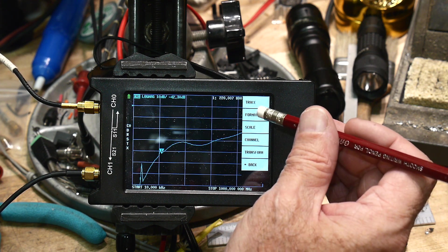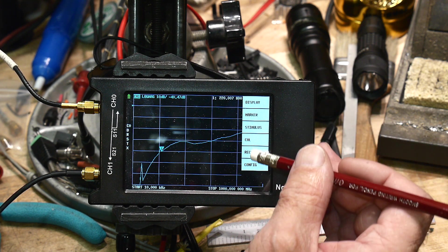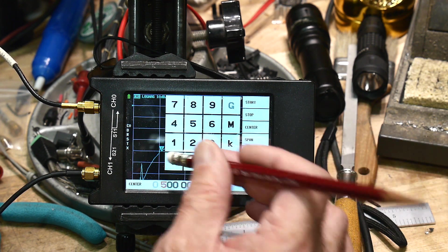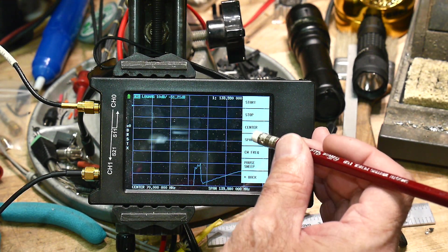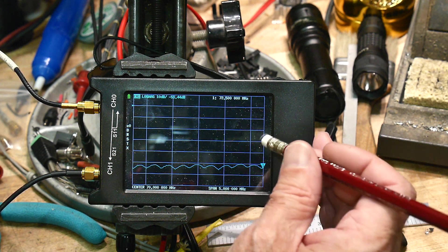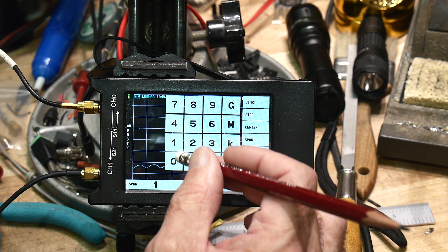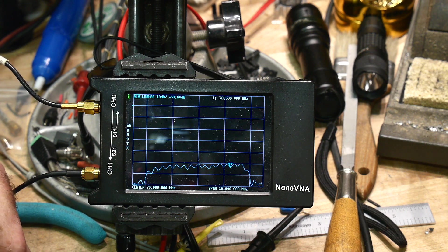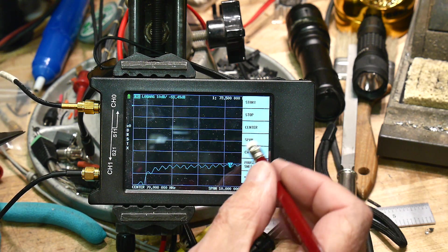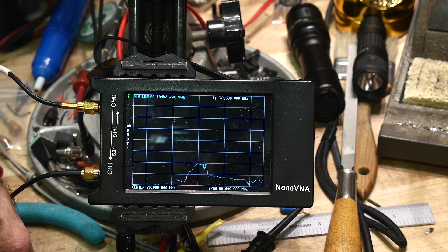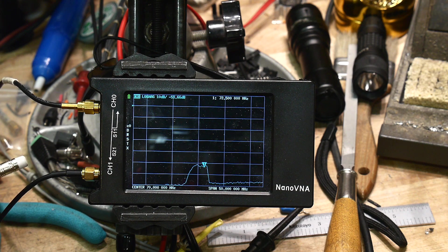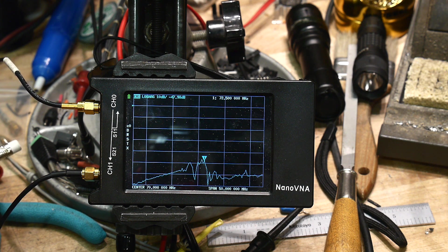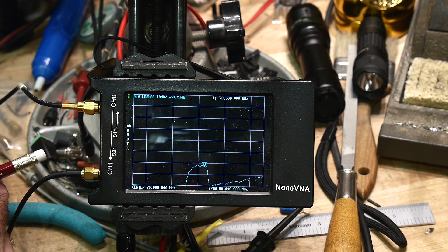So let's see, stimulus center 70 MHz. Let's span 5 MHz. And we'll span 10 MHz. And yeah, that looks like a SAW filter, but it's very broad. So let's span 50 MHz. Yeah, there it is. So it is a filter. It has lots of attenuation, which means it probably needs to be biased or something.